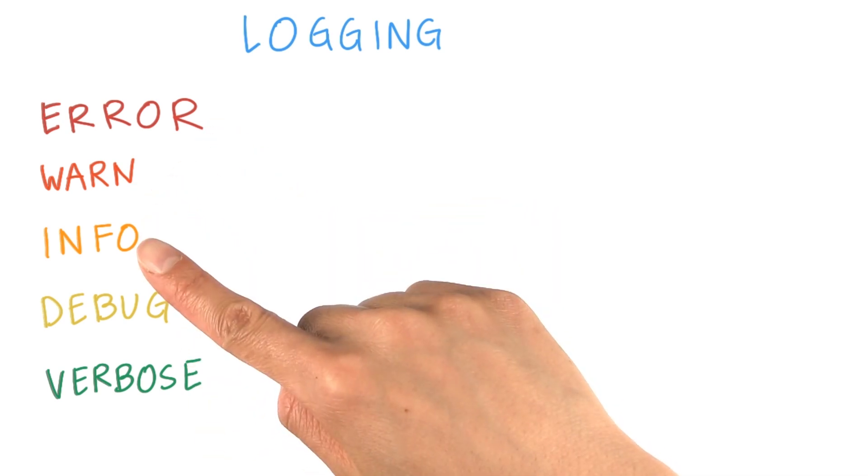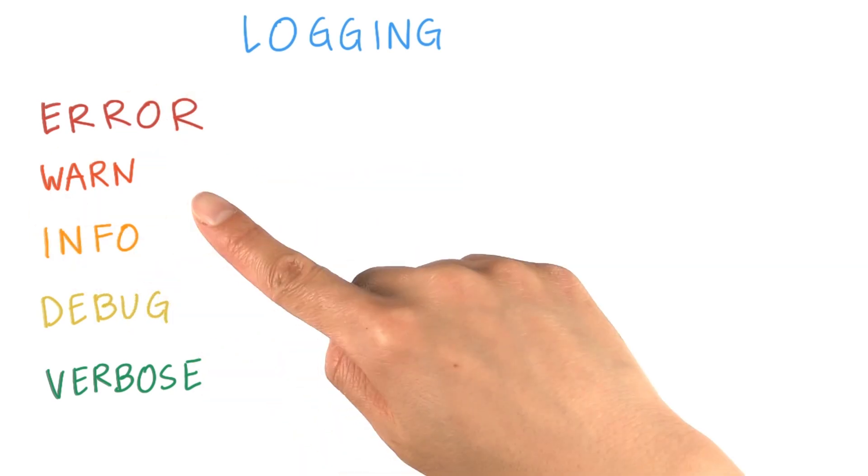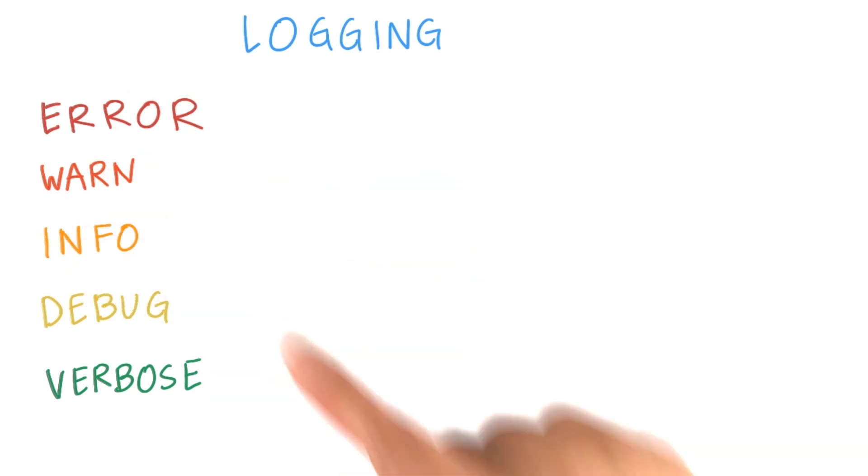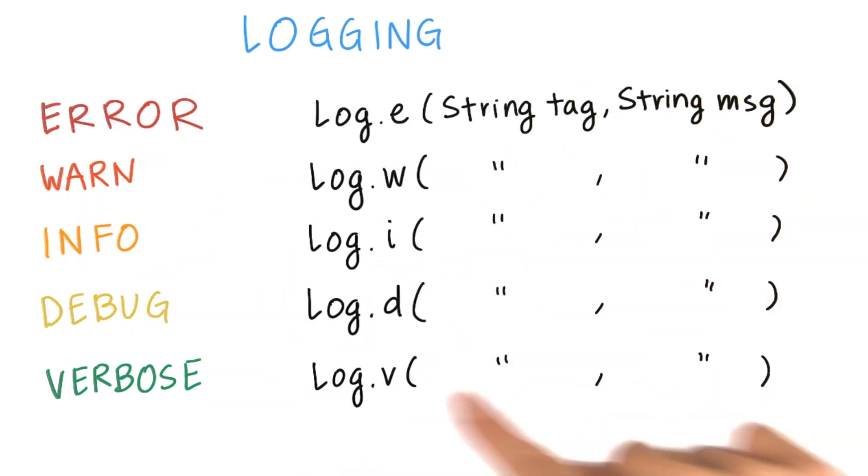Error, warn, and info logs are all kept. And this is what the logging API looks like.